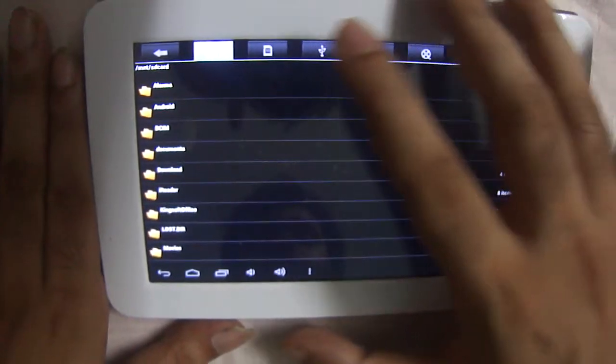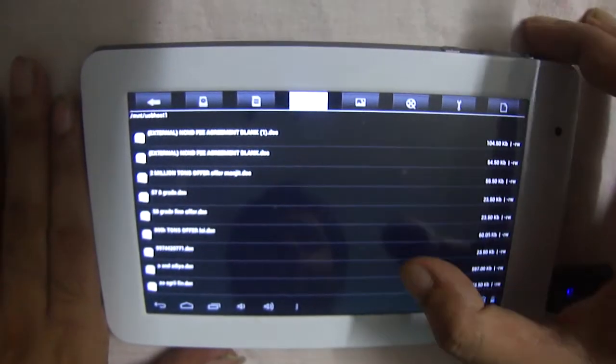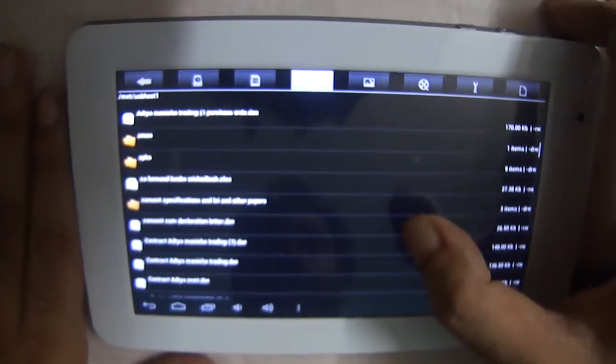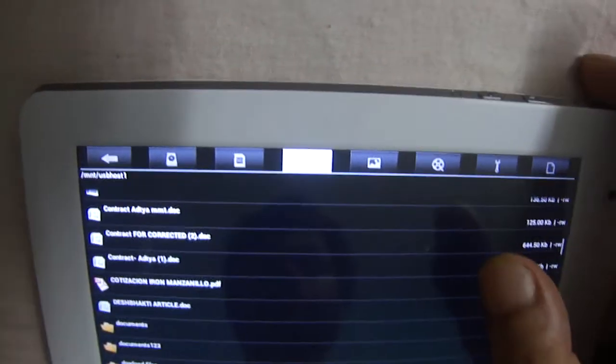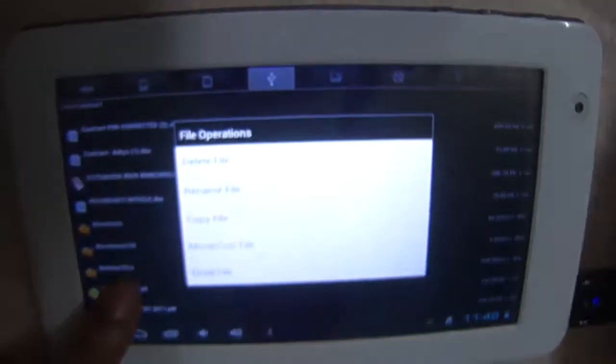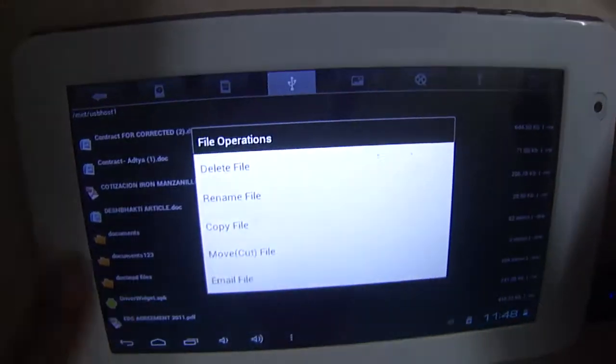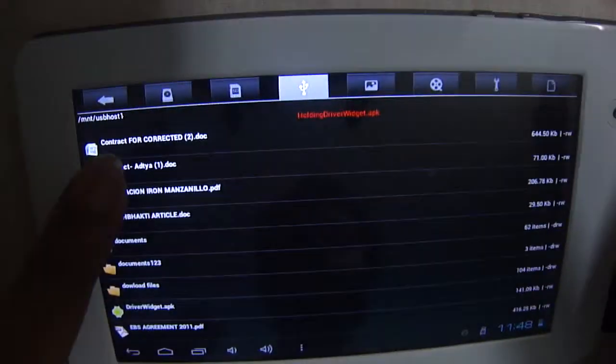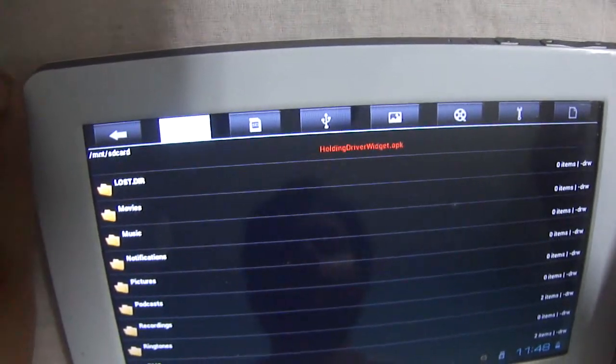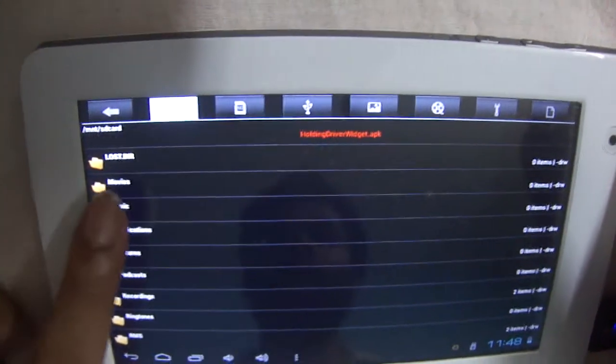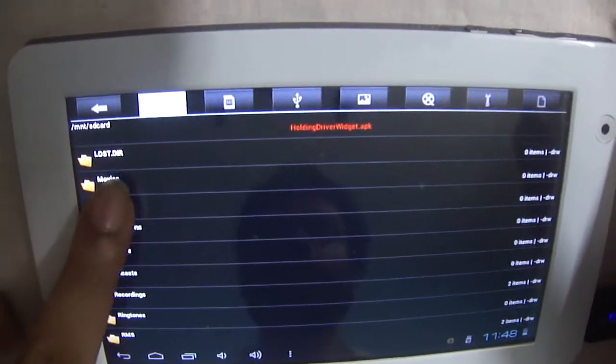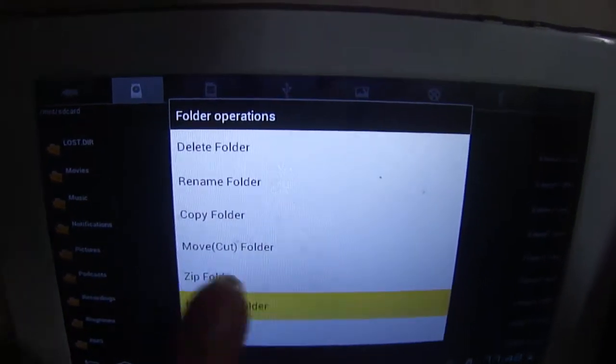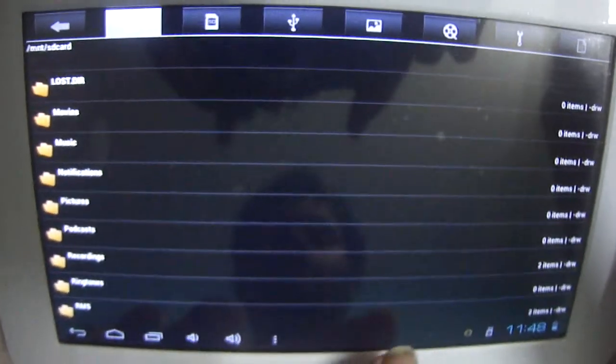You go to File Manager, you click on the USB symbol, and suppose there's this file called driver_widget.apk. Just press on the file you want to copy and copy the file. Then you go to the system, and suppose I want to save this file inside Music. This is the music folder, just press on the music folder and paste into folder.